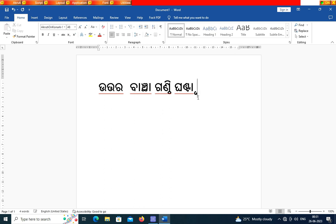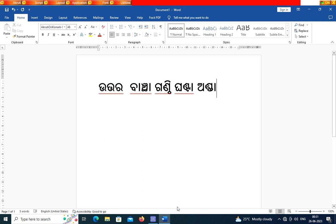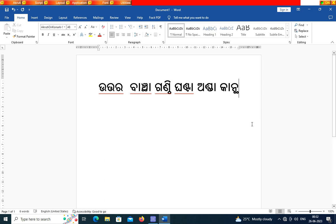You can now see that this is the right process to use Akruti software in Microsoft Word 2016 and above. Friends, watch my video and like, comment, share, and subscribe to my YouTube channel.